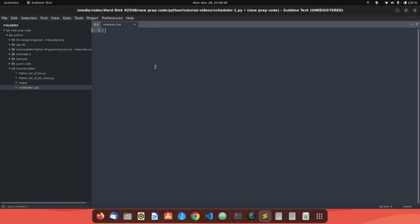Hello everyone. In this video we will see how we can make use of schedulers in Python. Basically, what is a scheduler? Let's say you have to perform some kind of task and you want to make sure that the same task gets performed every minute, every 10 seconds, or every 2 hours. That is basically what a scheduler is.